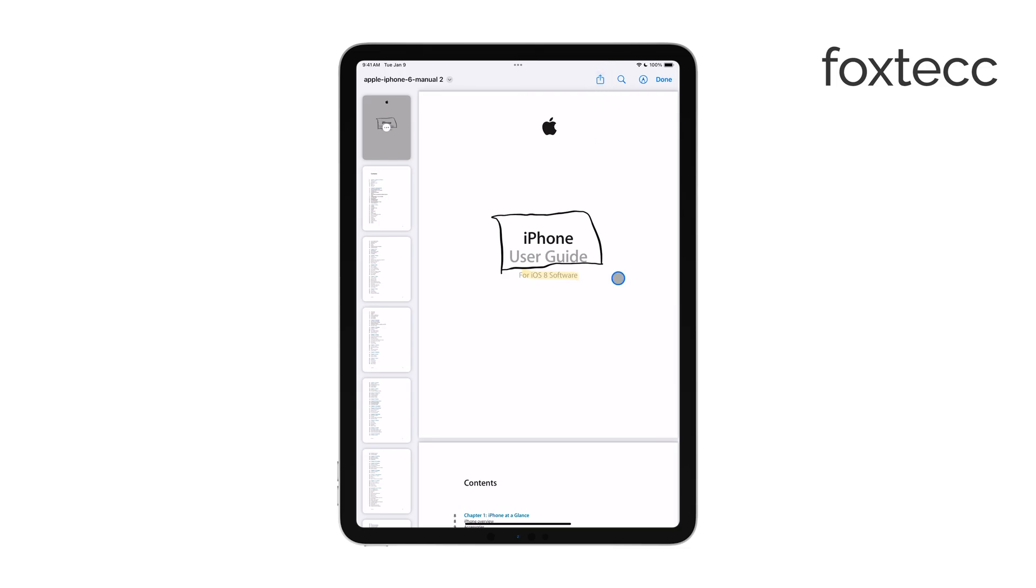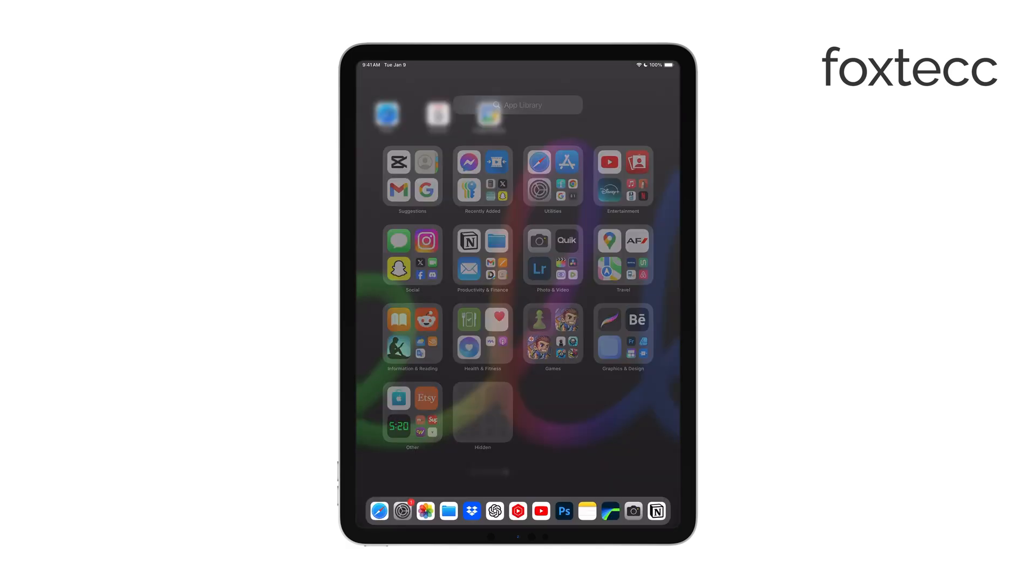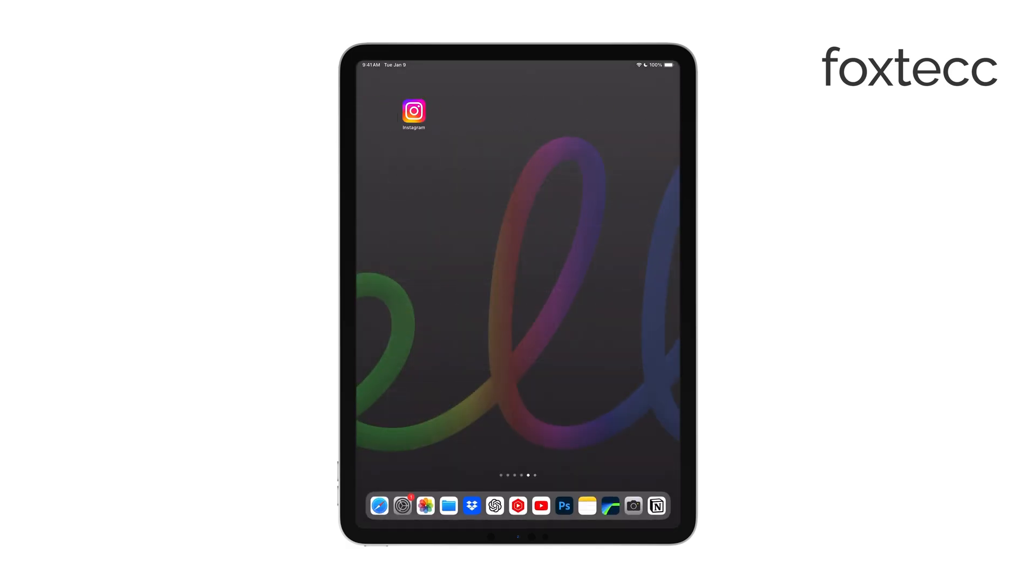If you need more advanced features, third-party apps like Notability or GoodNotes offer additional tools for annotating, organizing, and managing your PDFs. These apps are especially useful if you're handling a lot of documents and want some extra functionality.